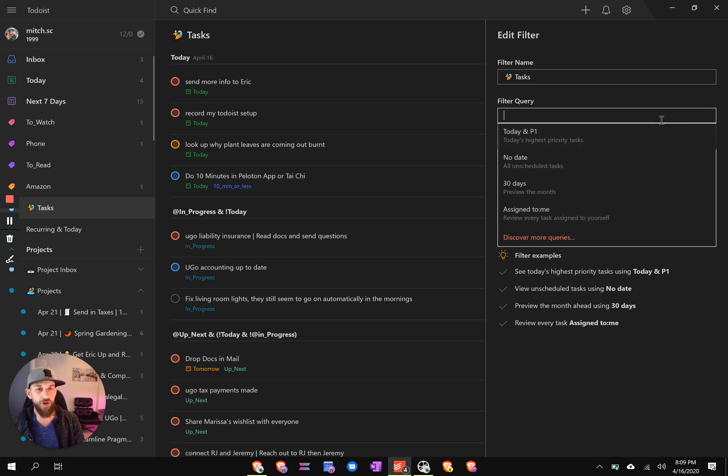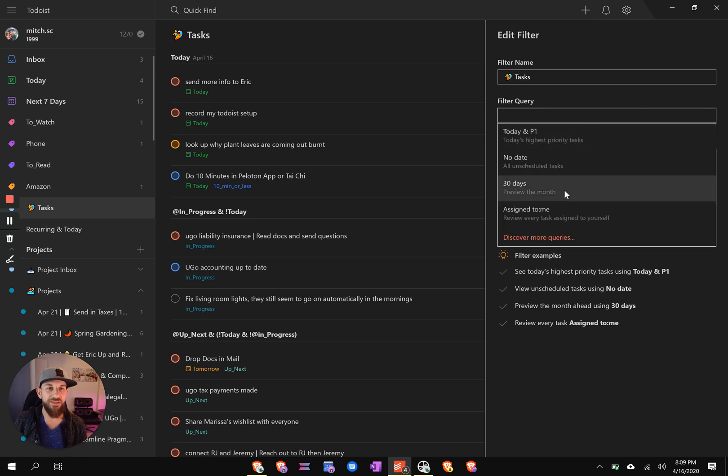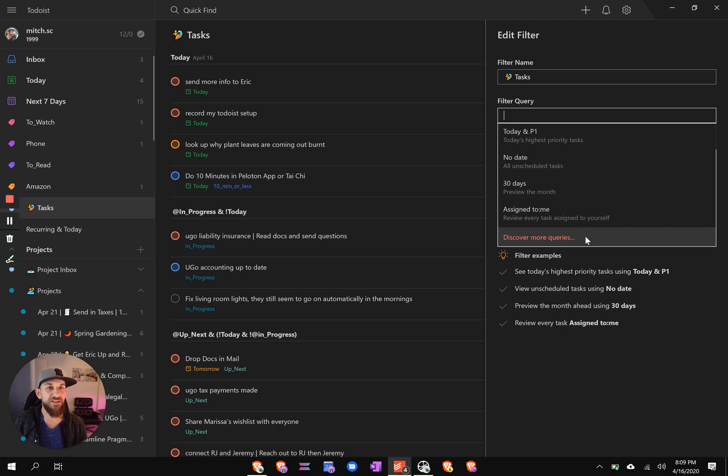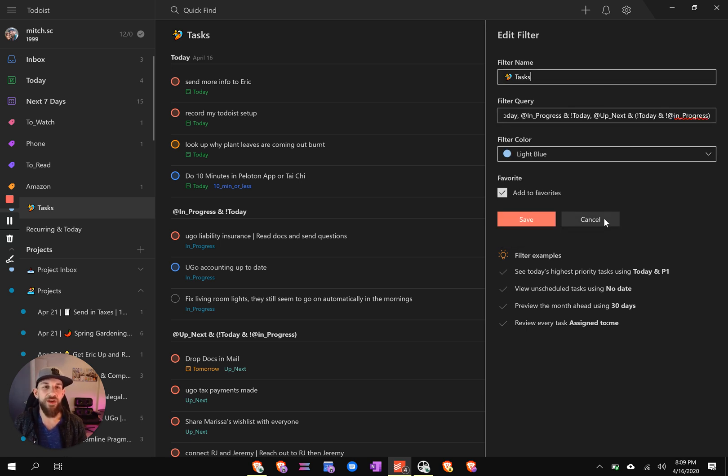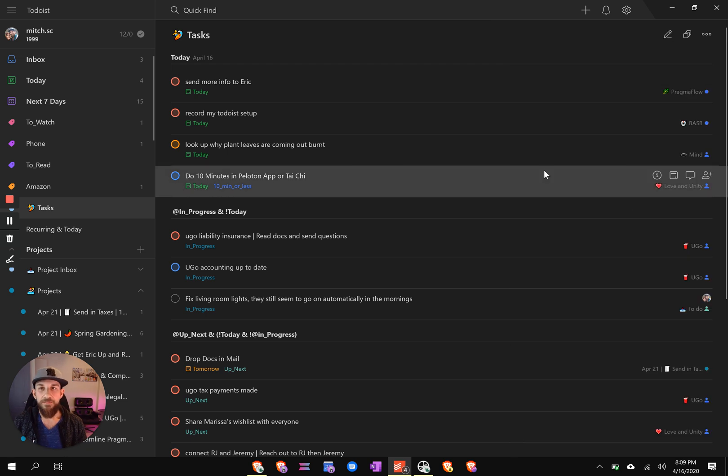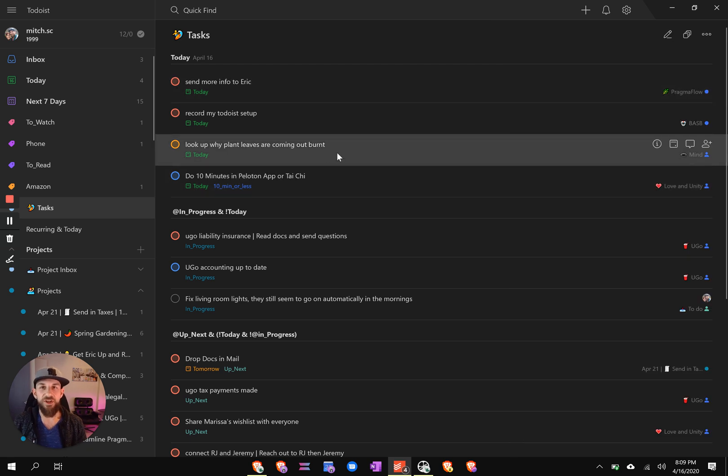If you start to just write a blank query, you'll get this drop down menu and you have discover more queries. So that leads you straight to Todoist documentation, which is generally pretty good. There were maybe one or two things I still have to figure out, but all in all, it does a great job.